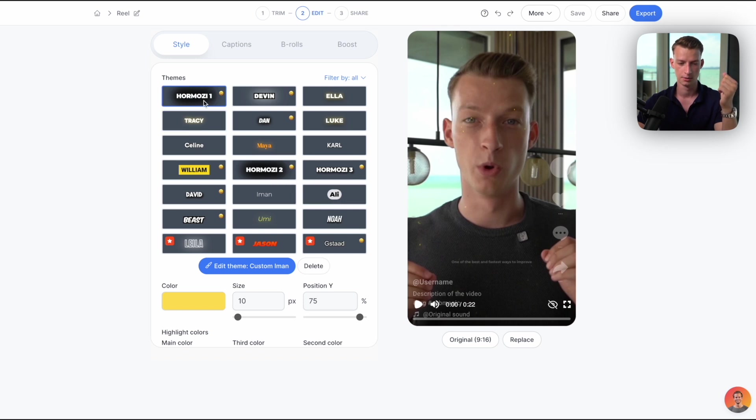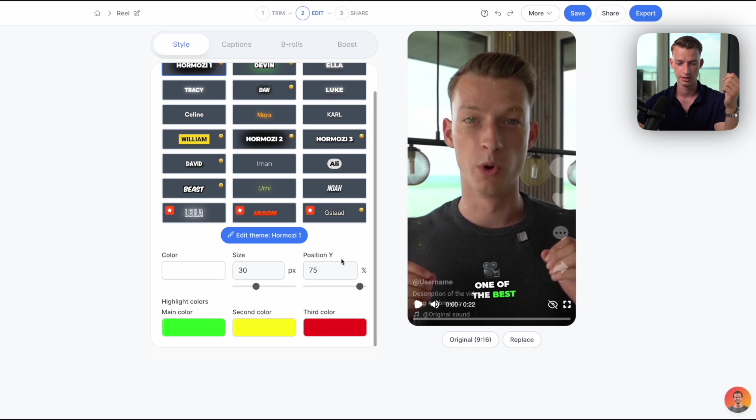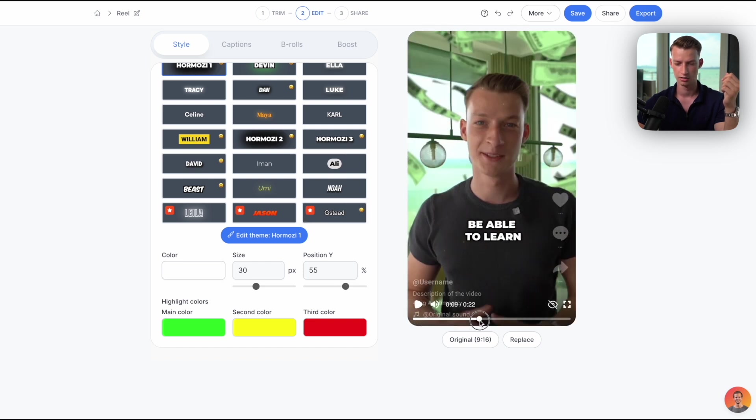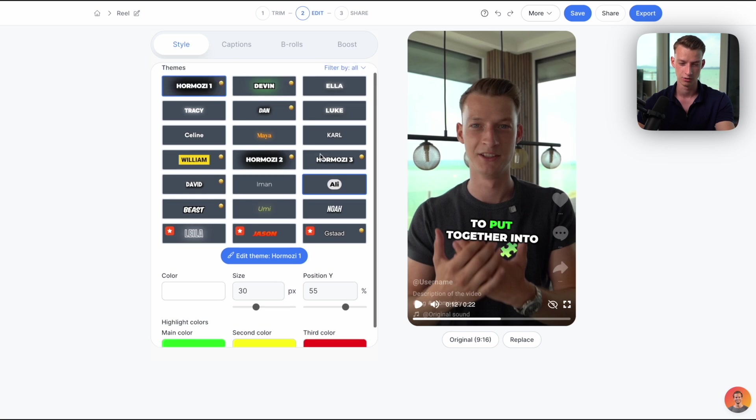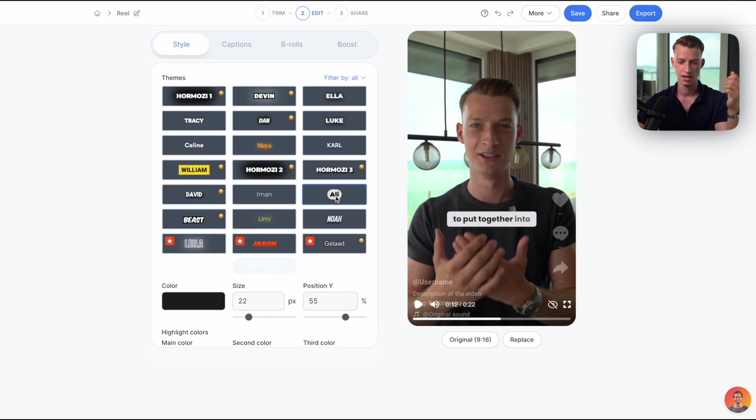You can see the first thing we can do is actually select the style of caption that we want on the video. So for example here's one style which is the Hormozi style, and I can also change the positioning of the captions. You can see some of the styles actually even include these animated emojis as well and it even has highlight colors, which are very time-consuming to create normally.